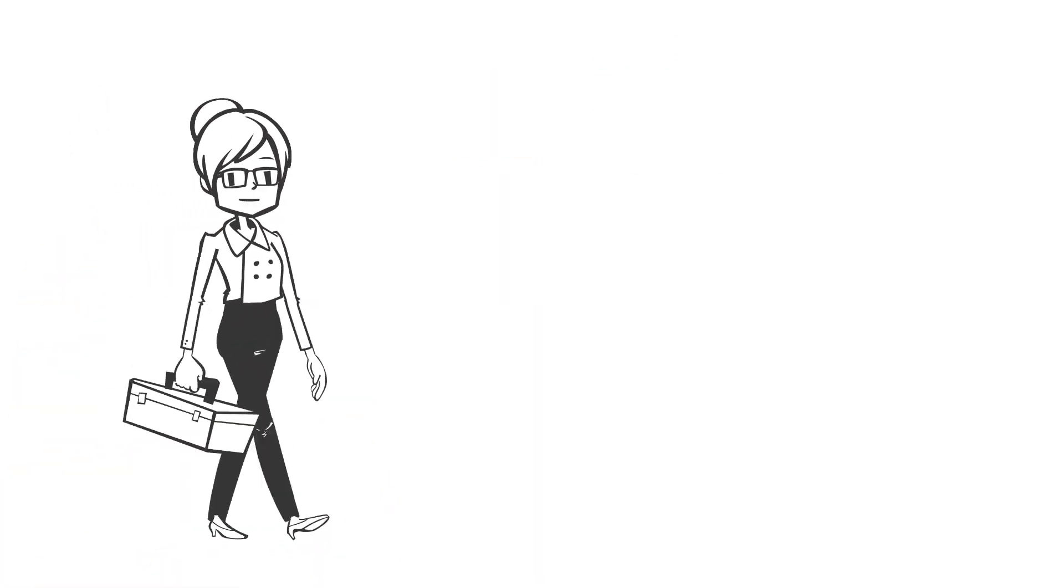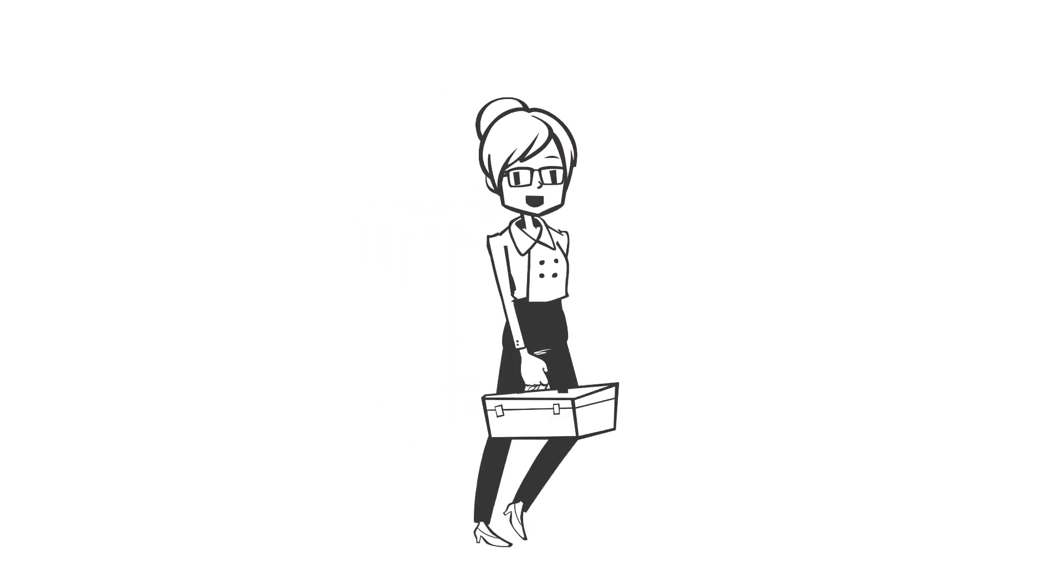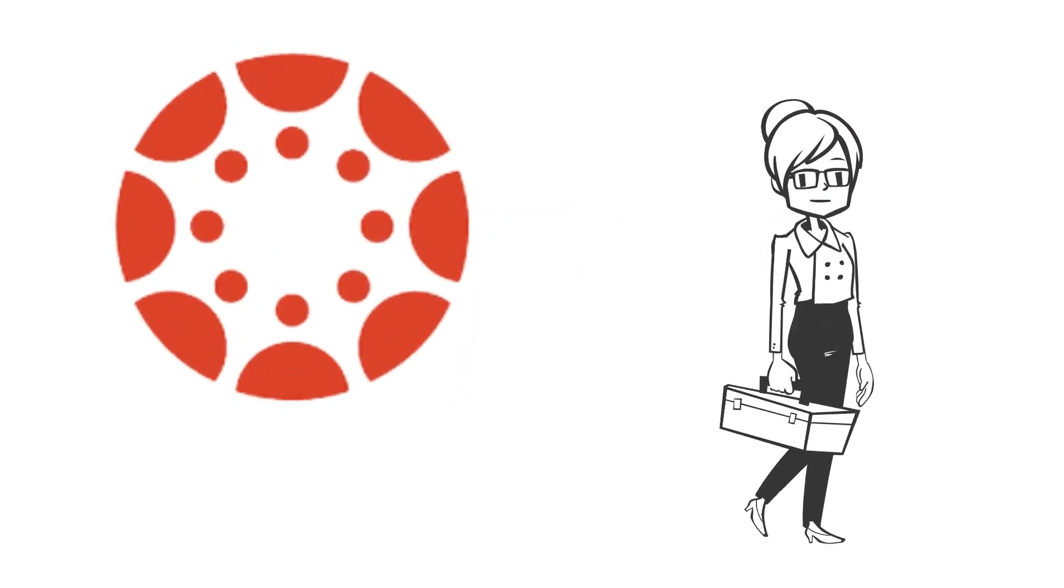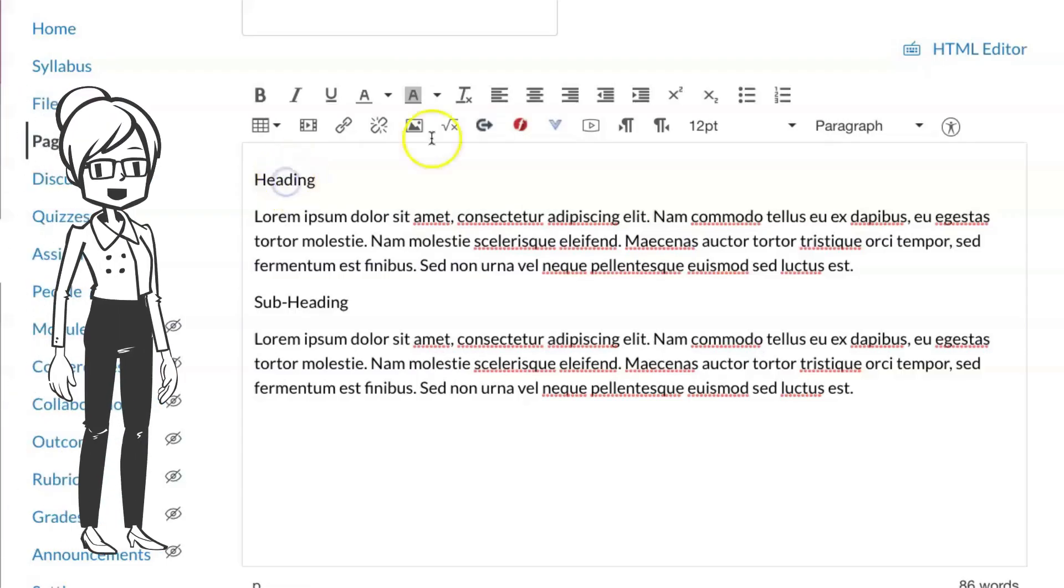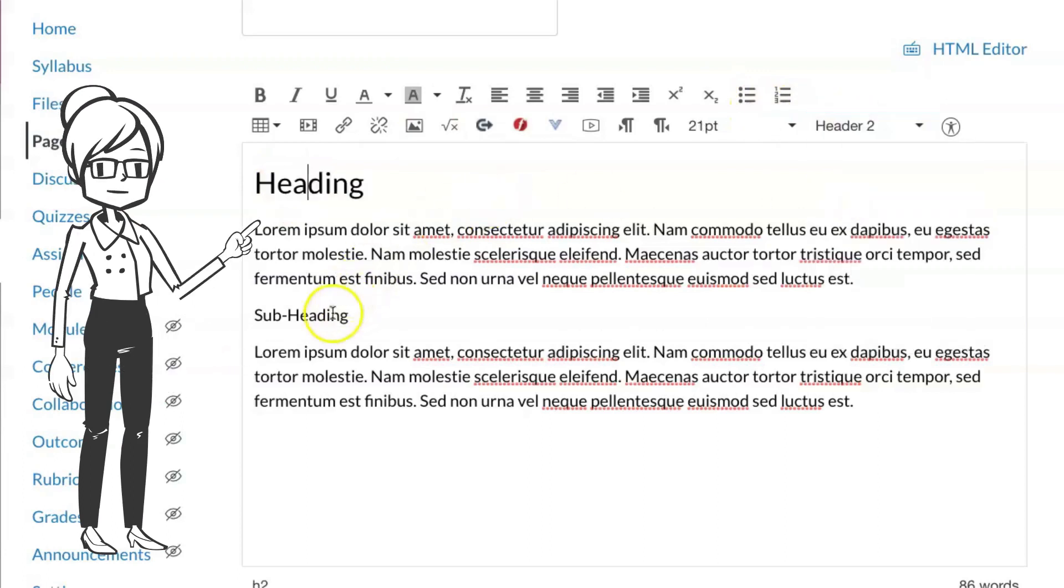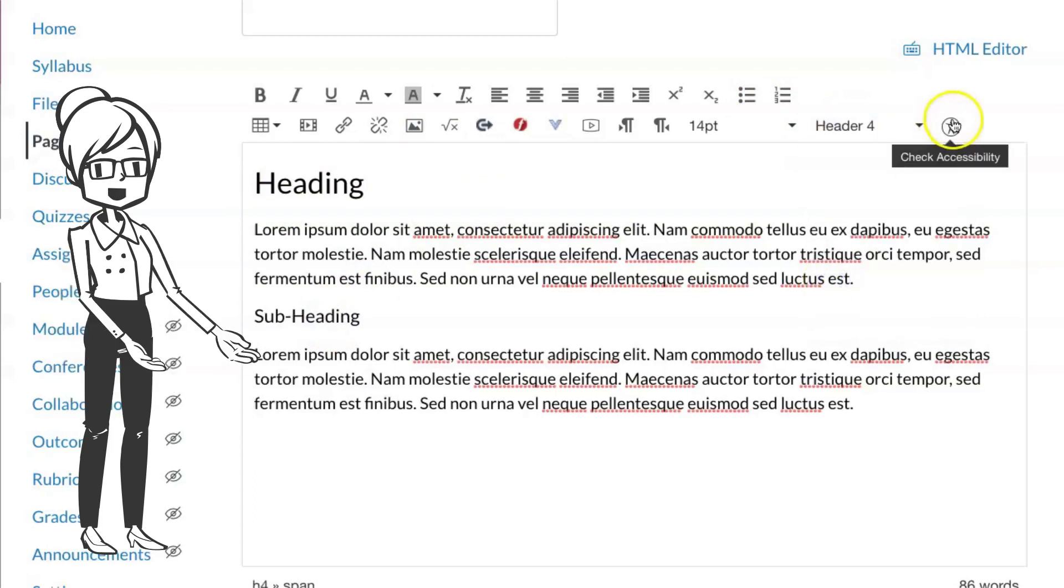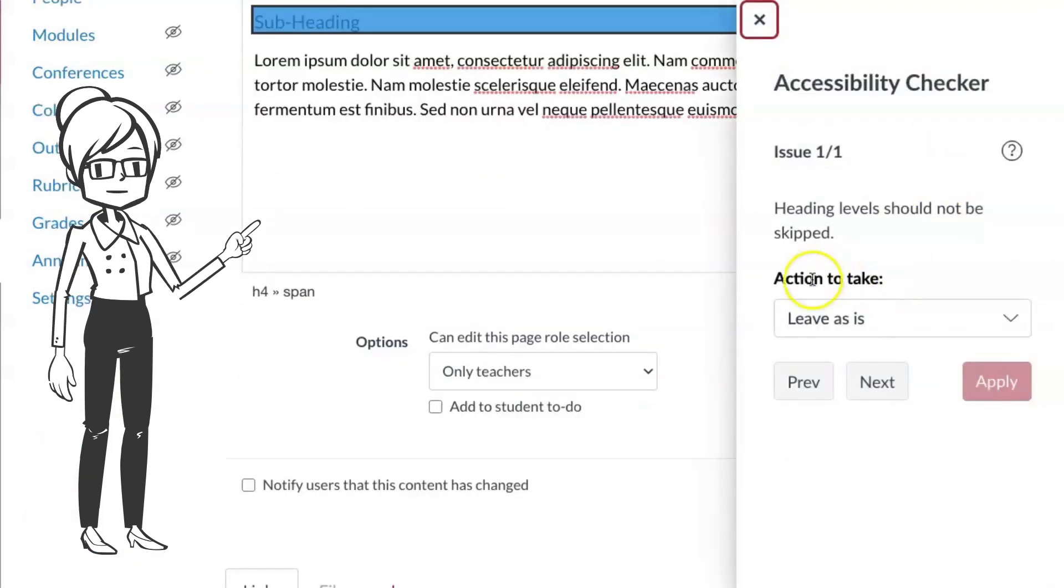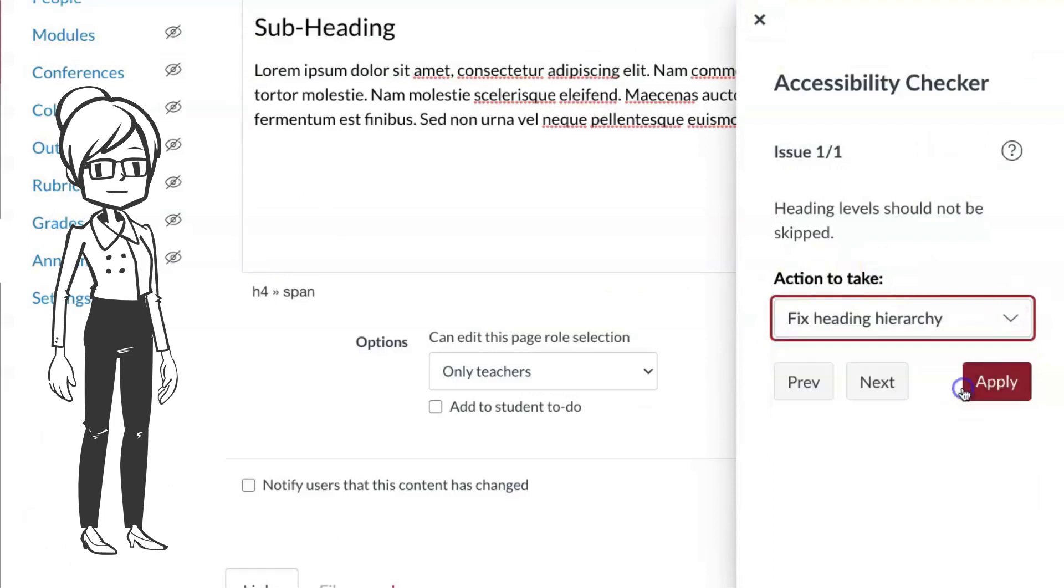And last but not least, we have a quick warning about the Canvas accessibility checker. Here's a great thing about the accessibility checker: If you start with heading level two, but then skip to heading level four, and then use the accessibility checker, it finds the error for you and will even fix it.